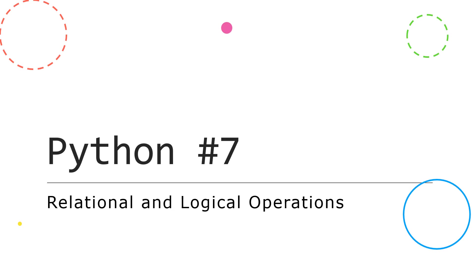Hi, we're now looking at relational and logical operations. We looked at arithmetic operations in our first proper video on Python. Those are focused on numbers. These are focused on boolean values.